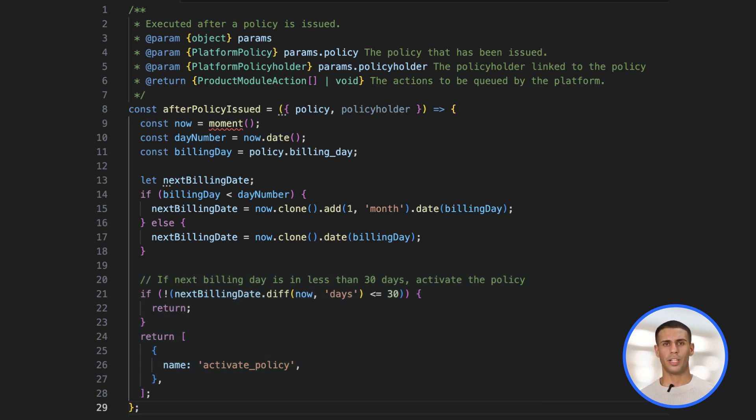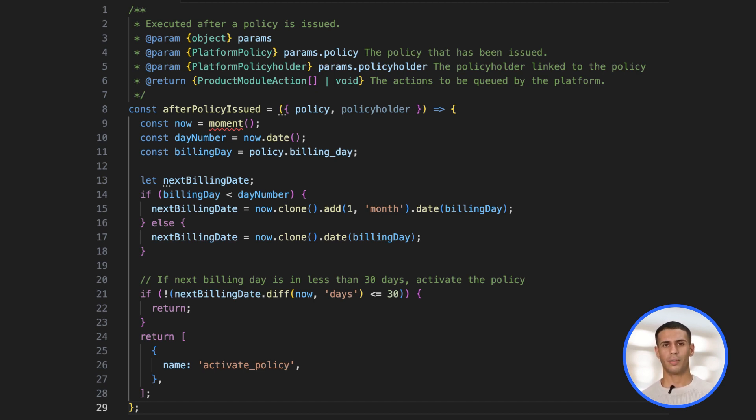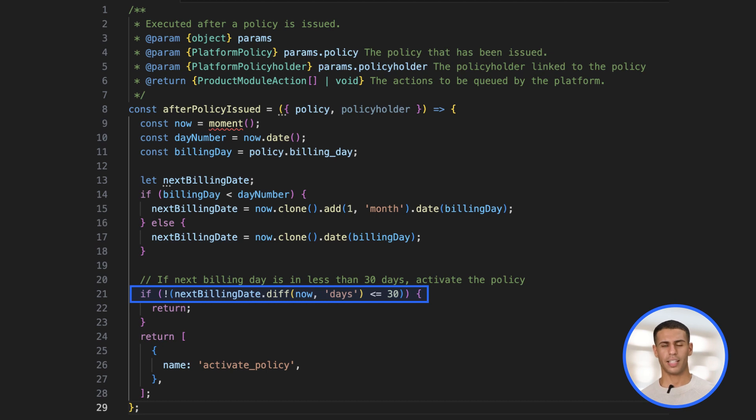Actions can be found in our documentation on our developer hub. For example, using the after-policy issued hook, you can activate a policy immediately after issuance if the next billing date is within 30 days.